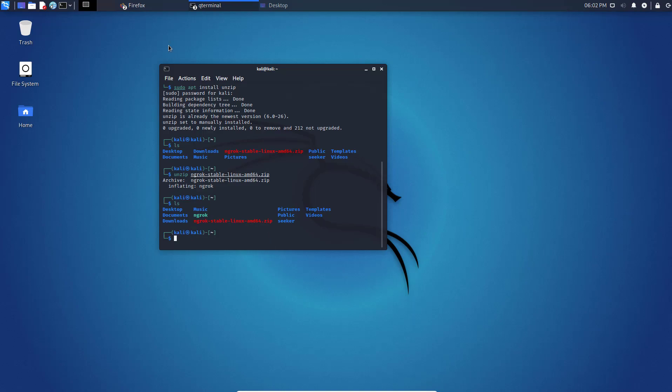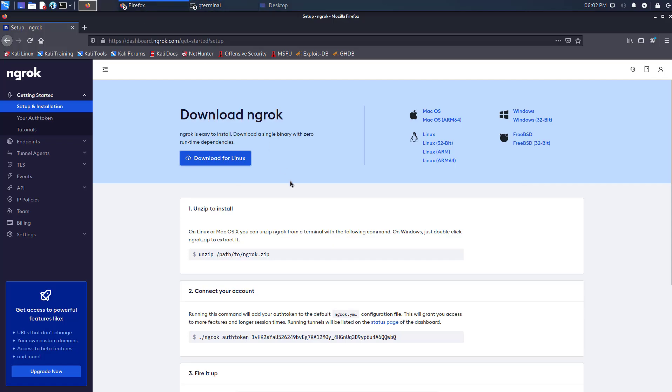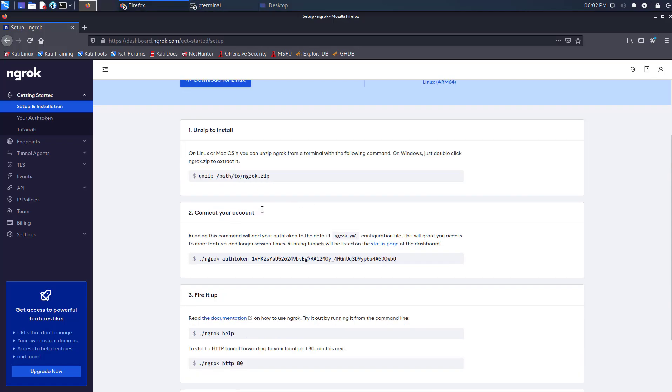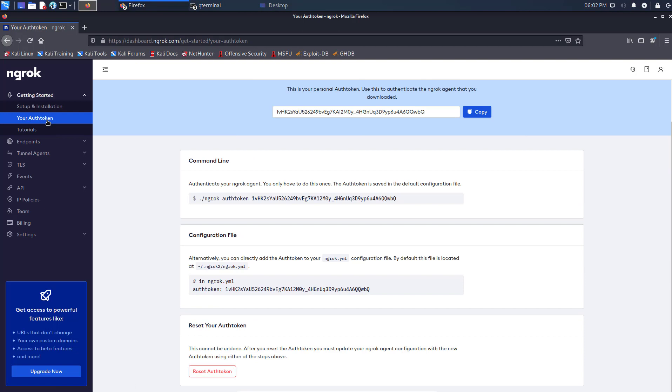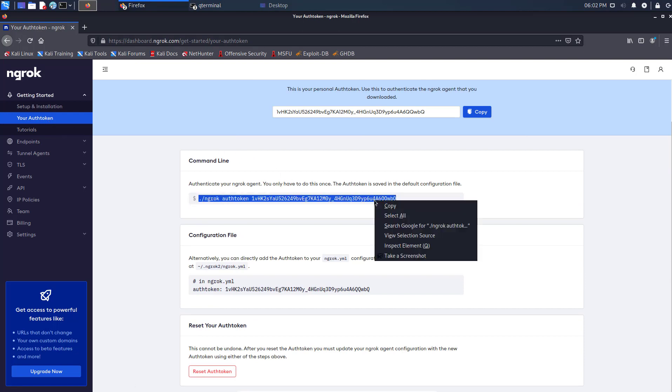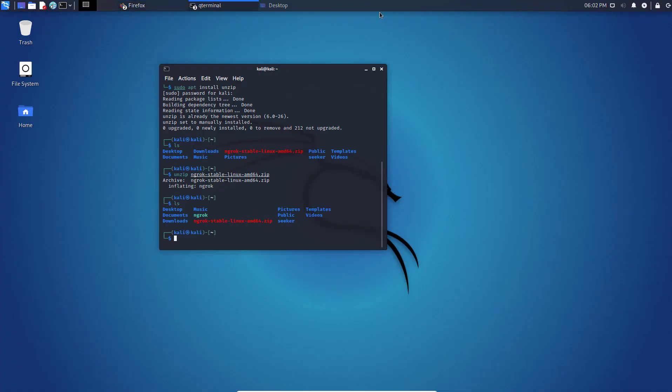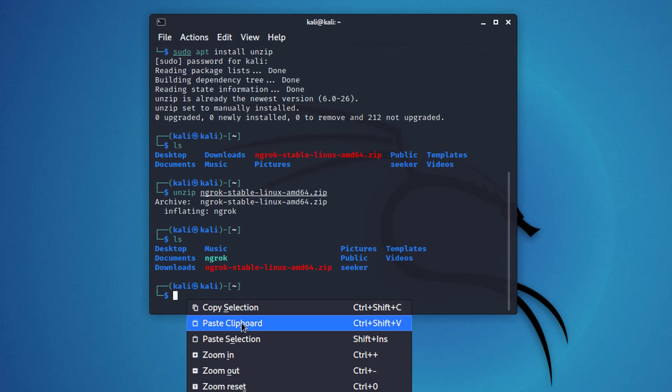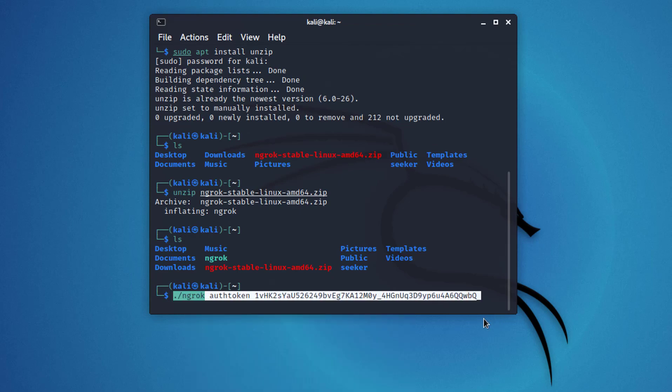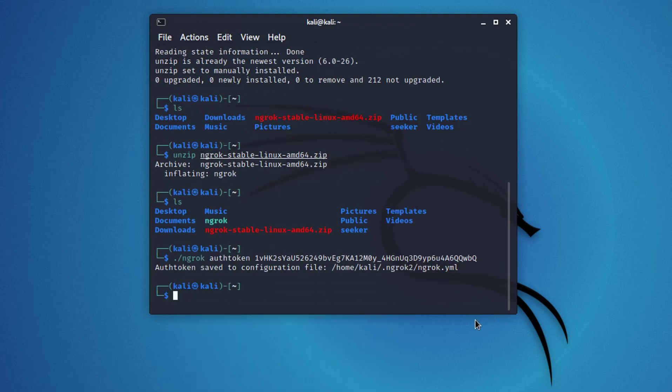Now we have to connect our account with Kali Linux. So we need an auth token. In the dashboard, you have to copy the token. Authenticate your Ngrok agent using this command. Now the auth token is saved to the configuration file.